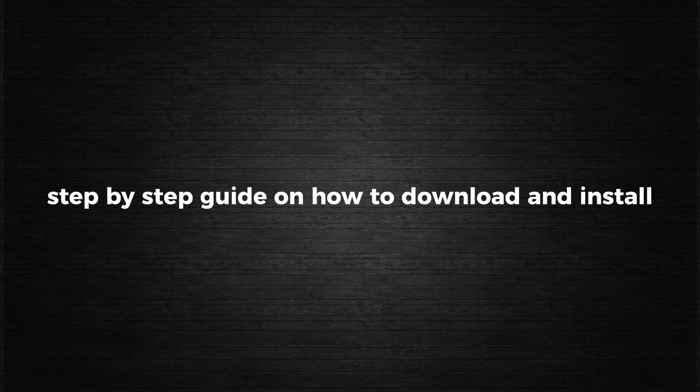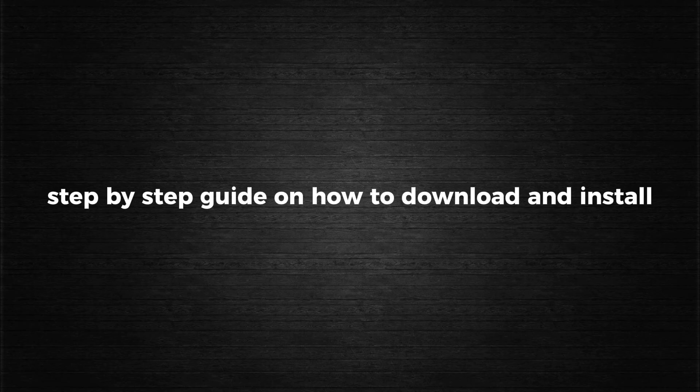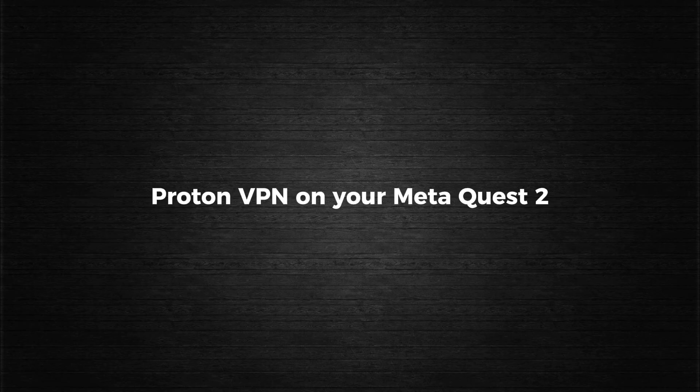In today's video, I'm going to walk you through the full step-by-step guide on how to download and install ProtonVPN on your MetaQuest 2.